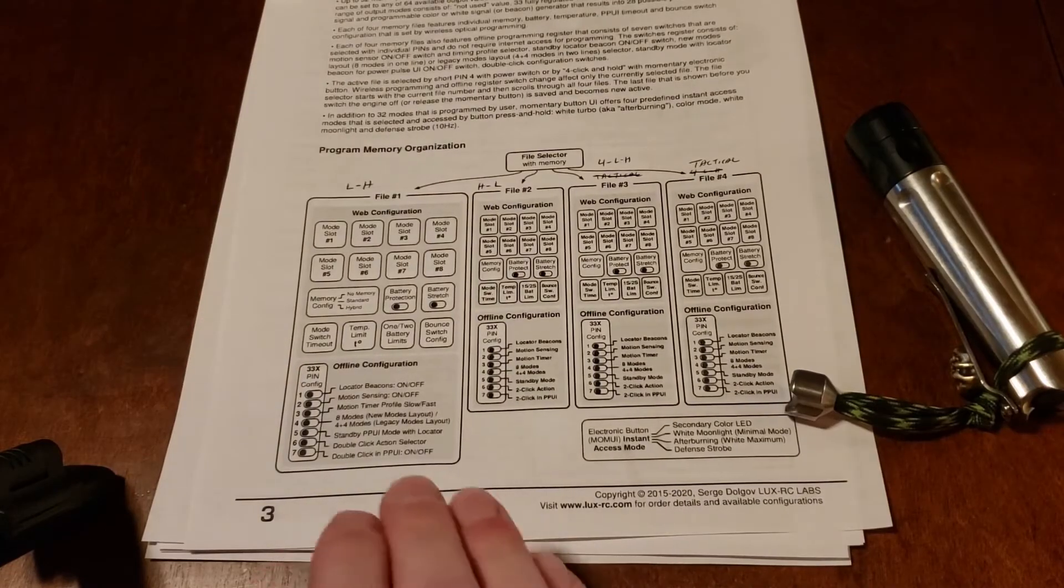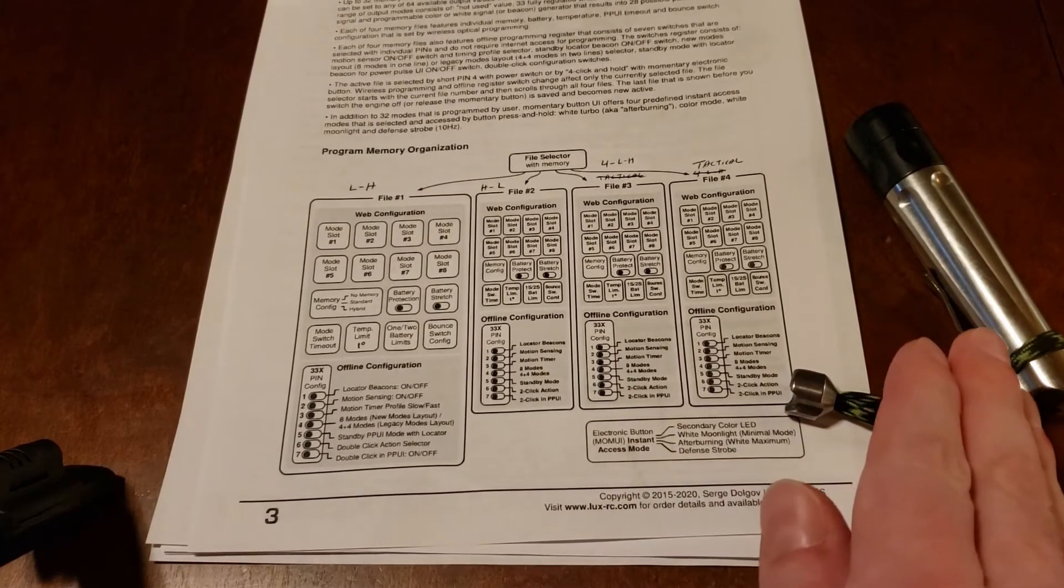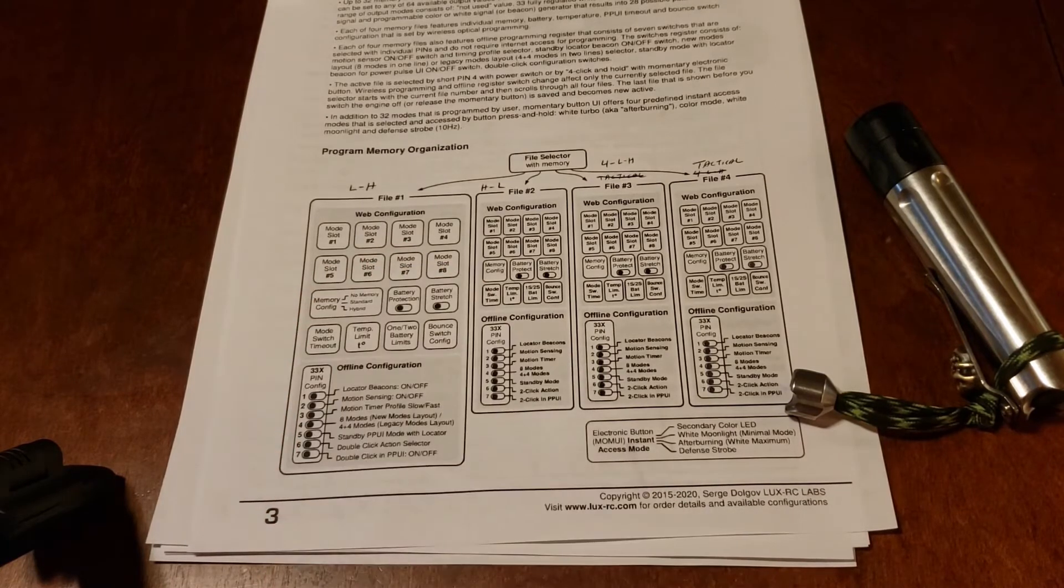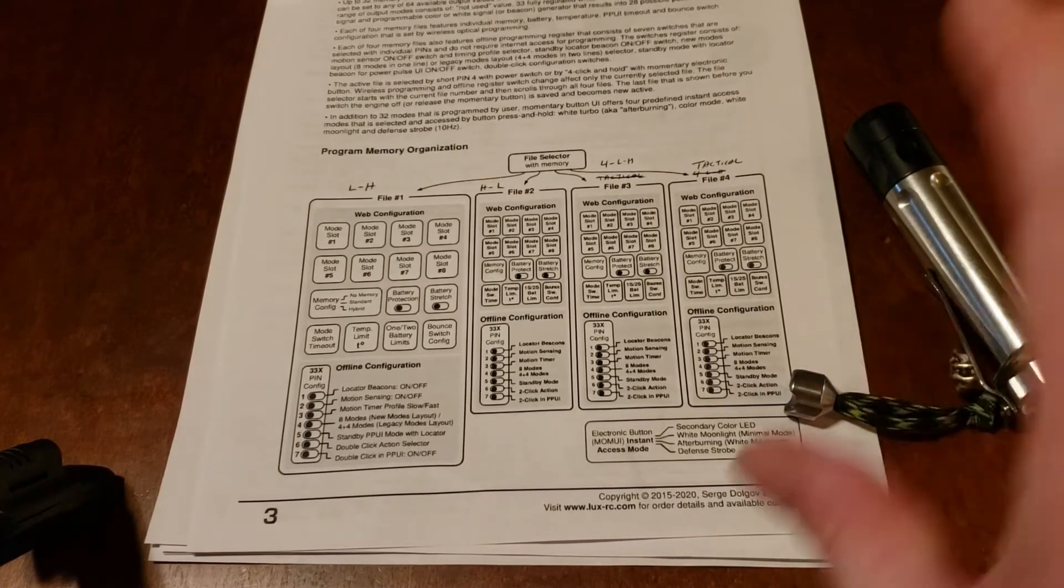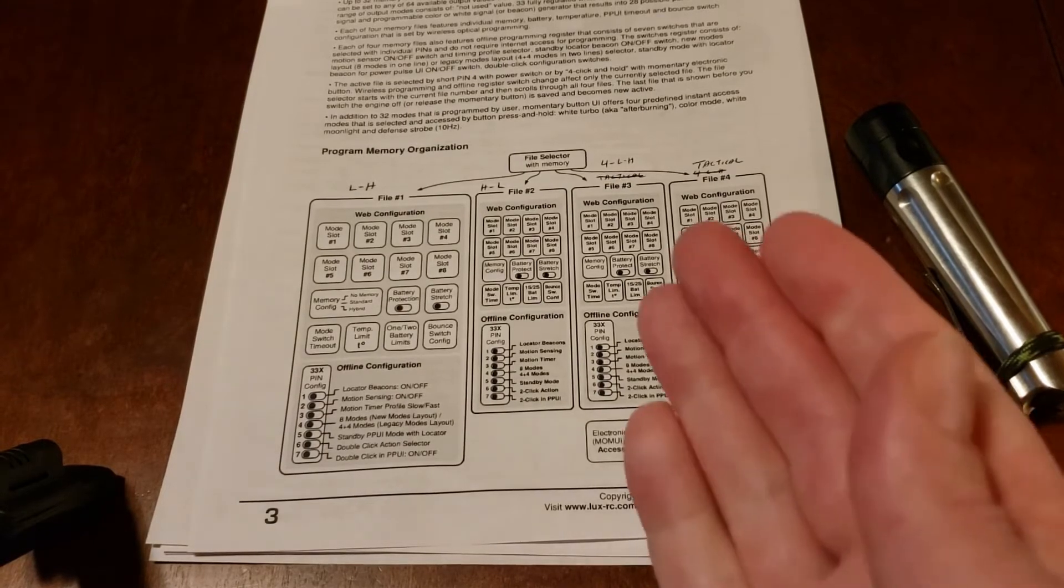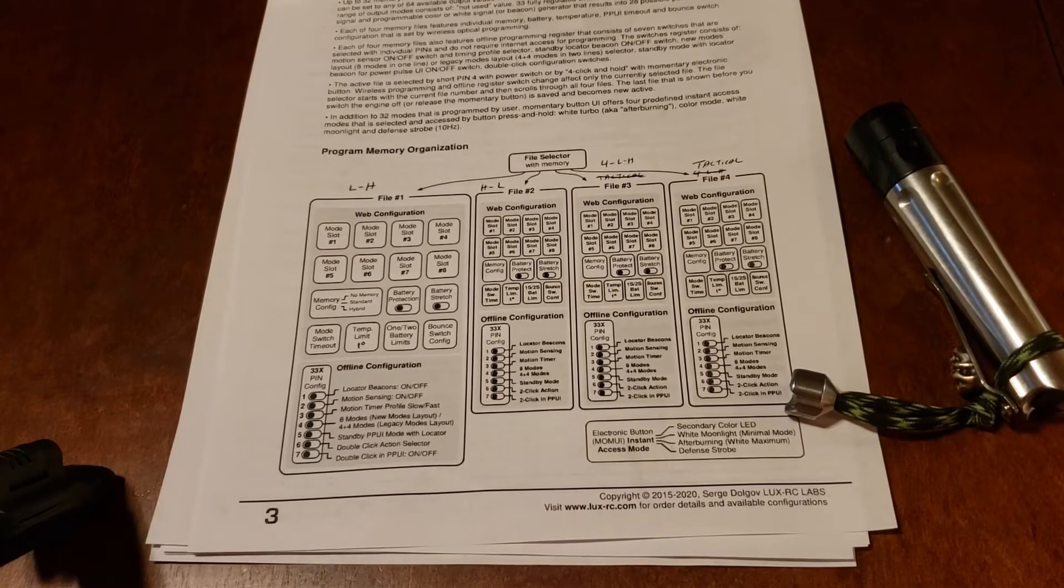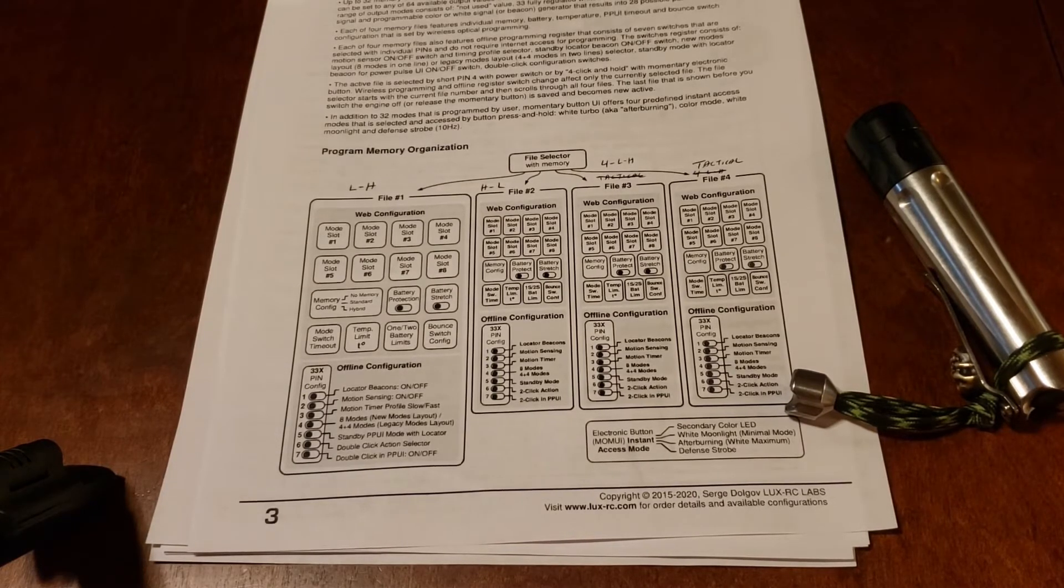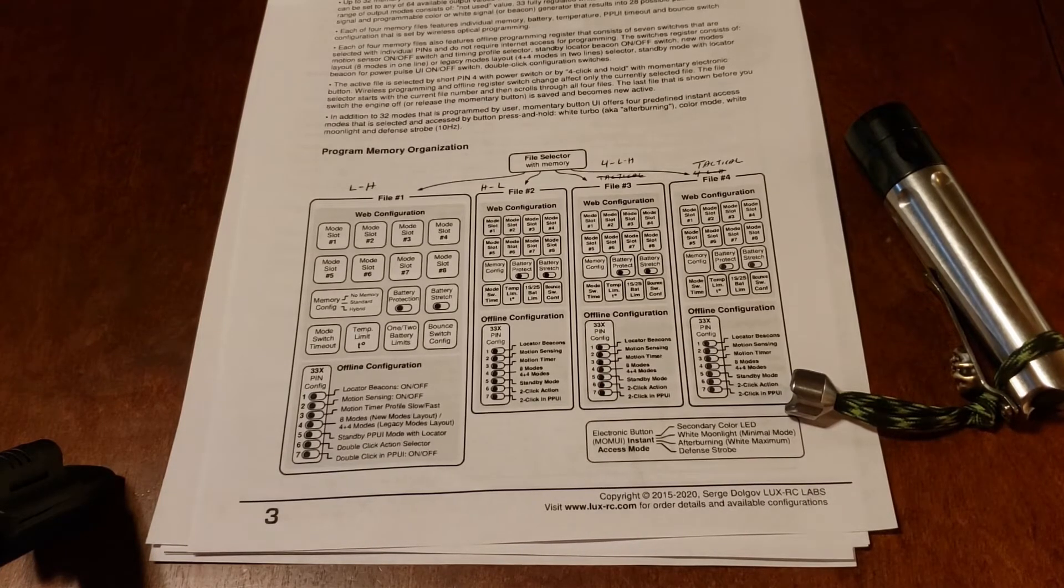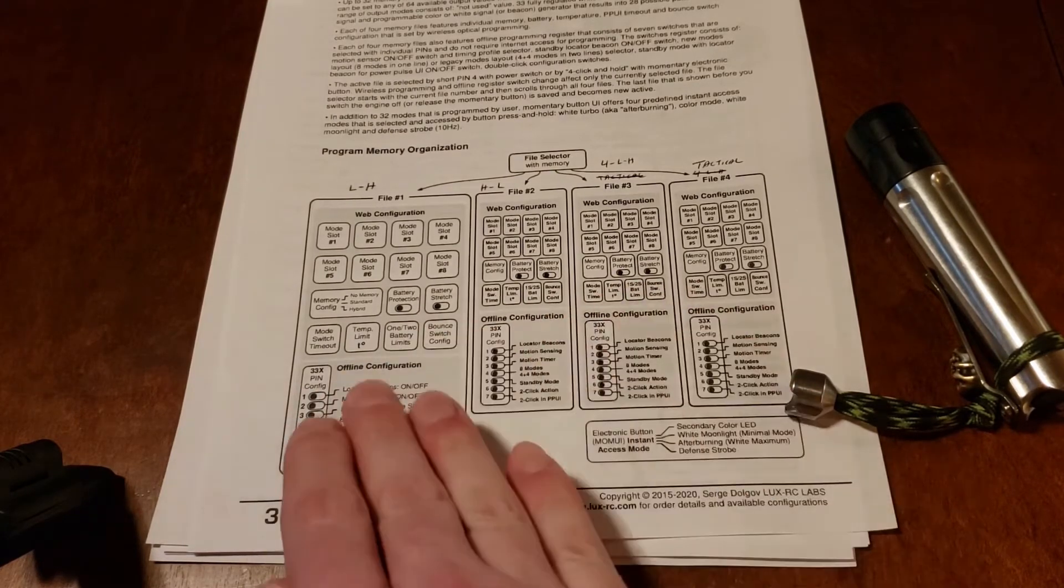When I say each mode is going to be programmed completely independently, you're going to cycle to a specific mode on the flashlight. You'll cycle to file one, then you'll put it into programming mode, you'll go to the LuxRC website, have everything set up the way that you want, you'll click generate, and you'll hold the flashlight up to the screen to program that file. Once you're done programming that file, you'll be able to switch to file two and program that one however you want. Maybe you'll change one thing from file one, maybe you'll completely change every setting from file one. That's going to be totally up to you.